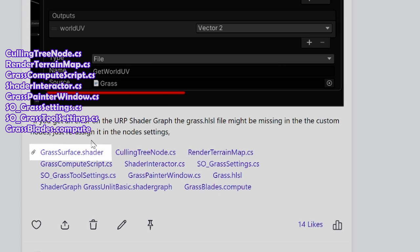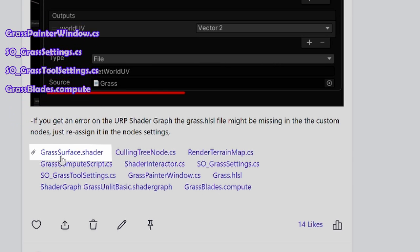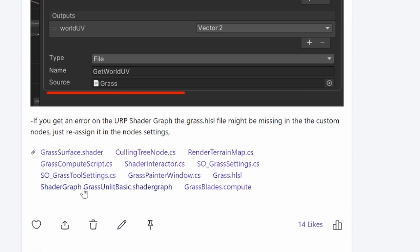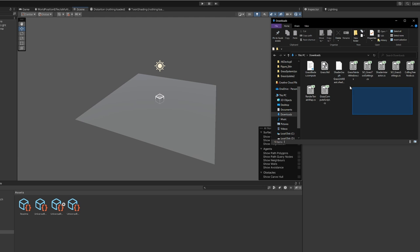Then for shaders, grab the one that is right for your render pipeline. For built-in, this is the grass surface shader. For URP, it's both the shader graph and the HLSL file. Import all of these files into your project.